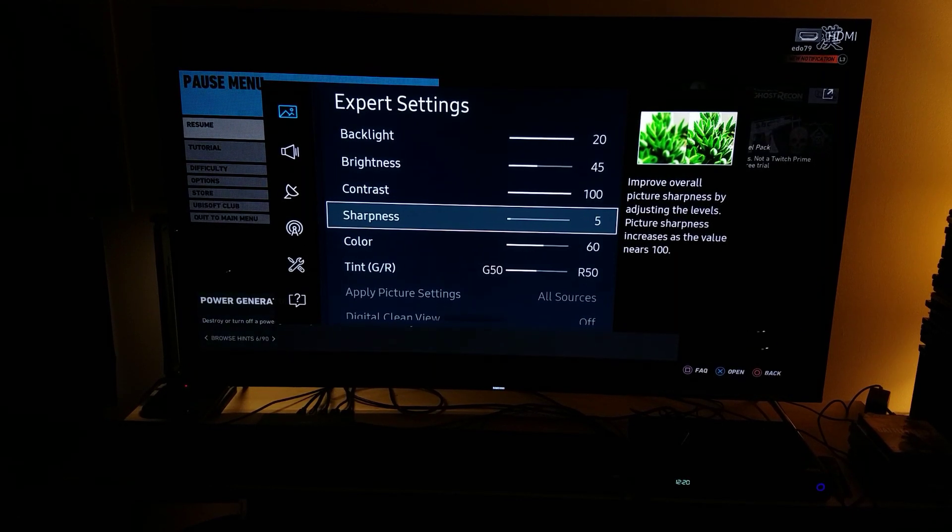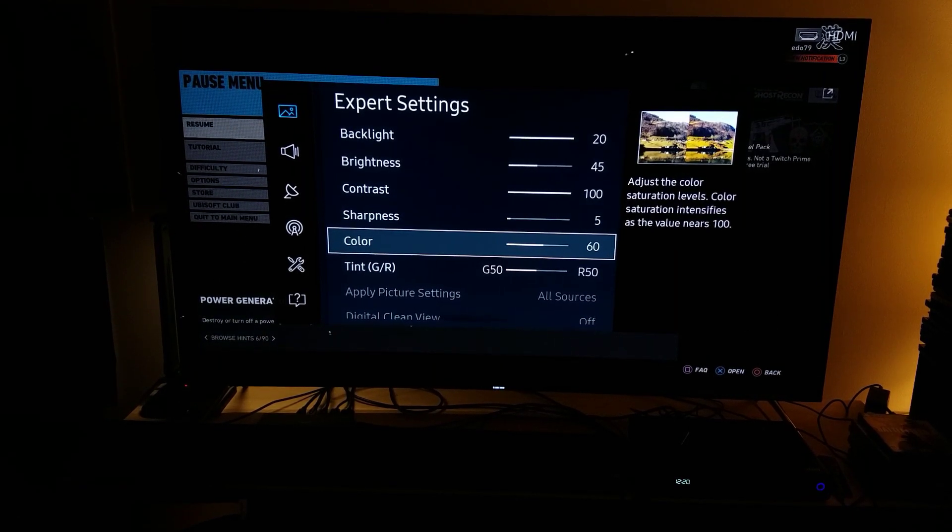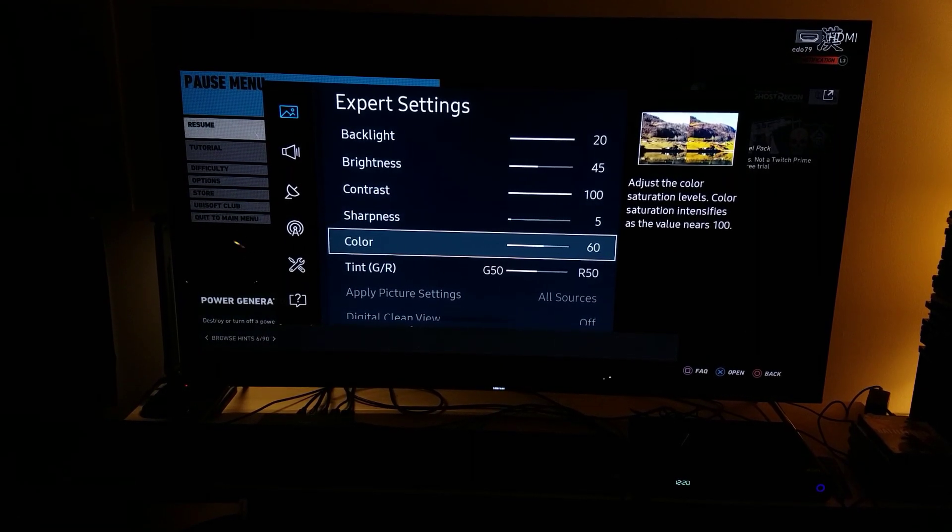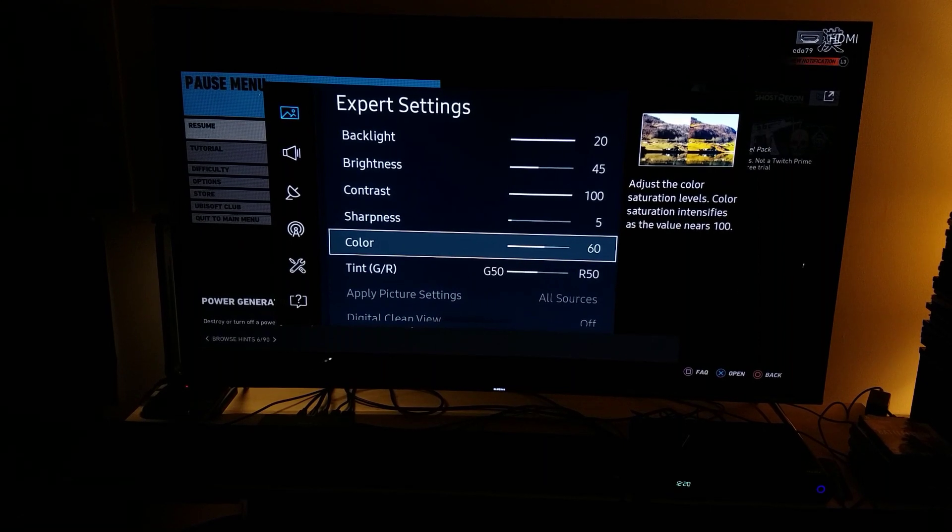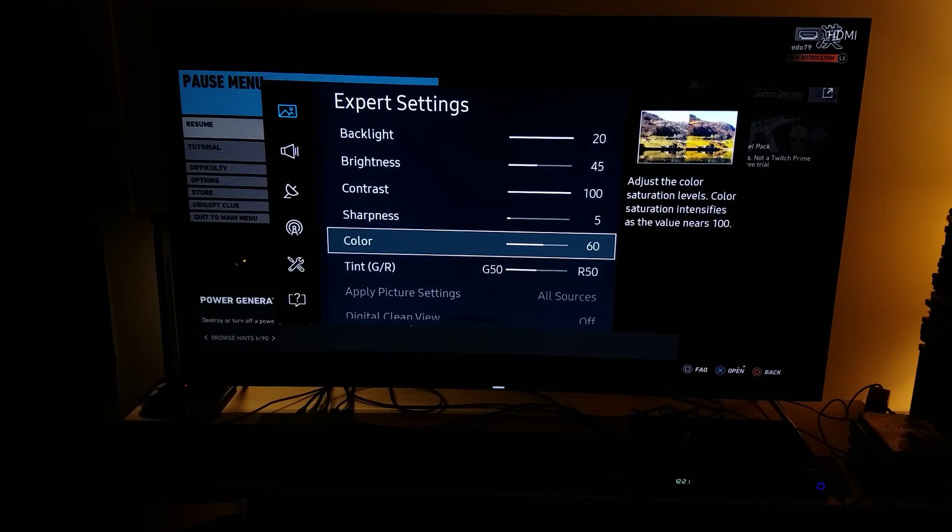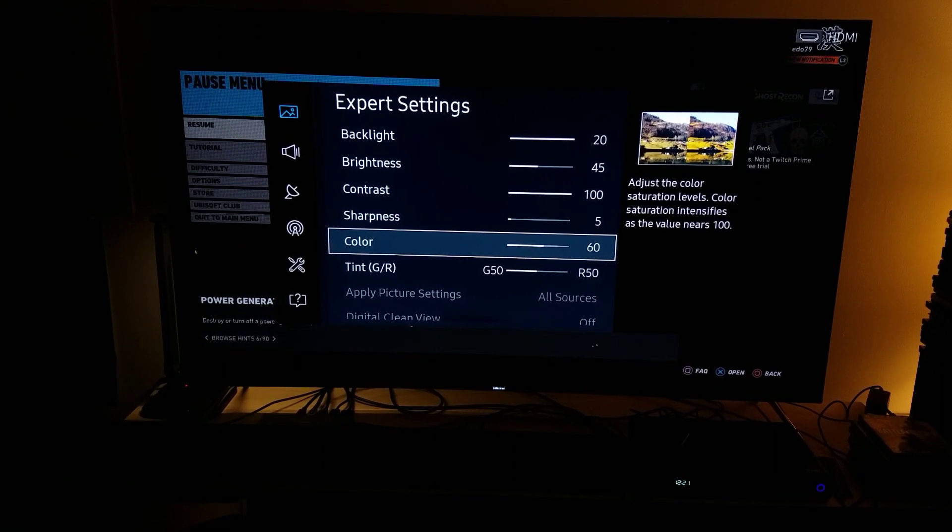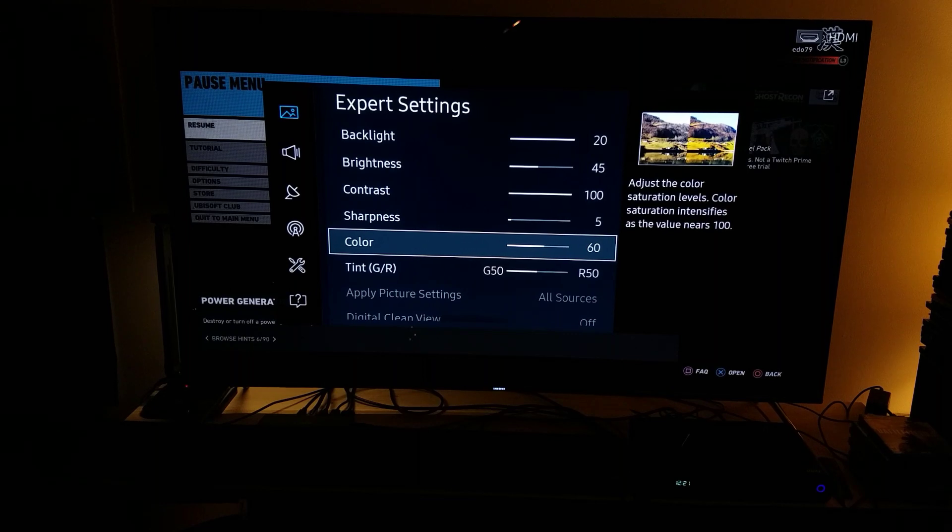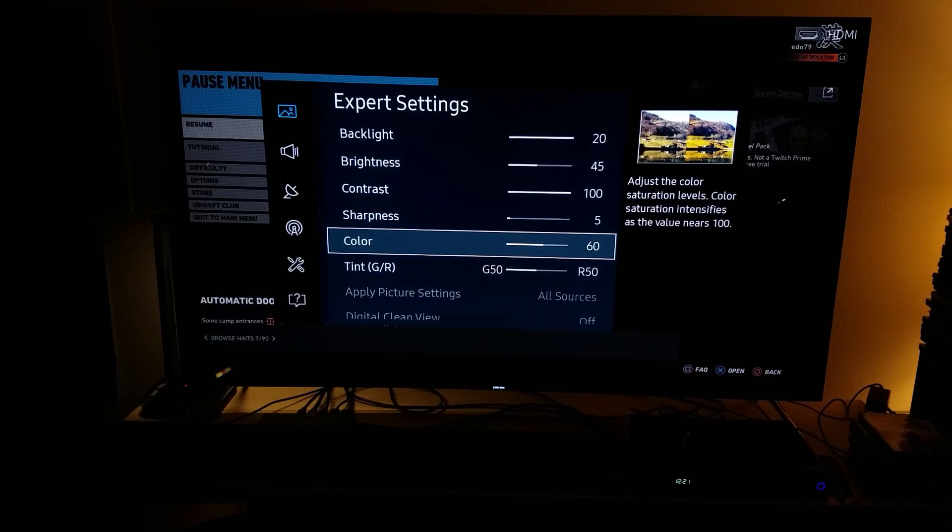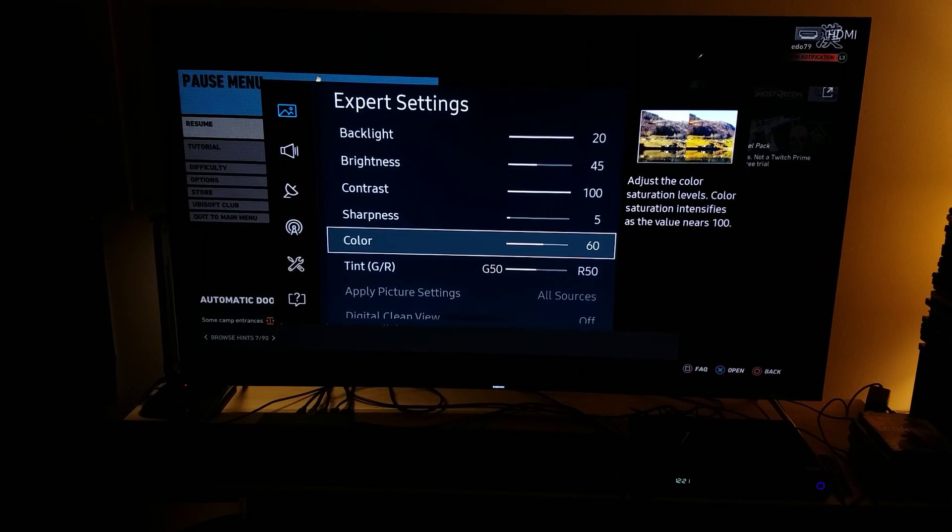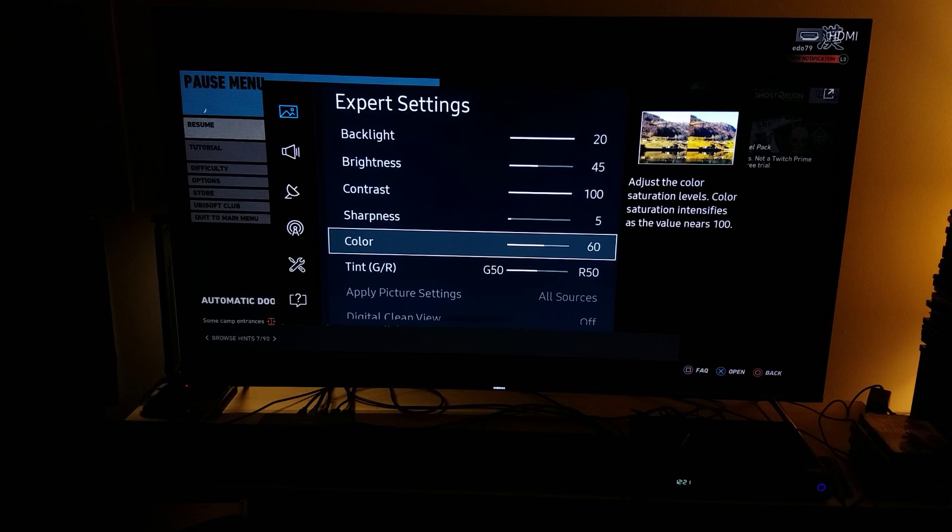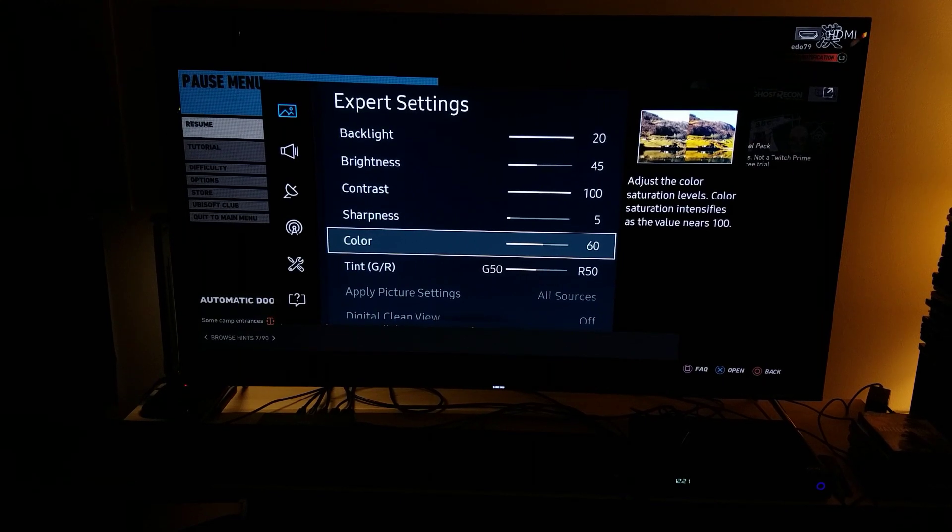And another thing I changed was the color. I felt like using, from 55, going up five notches more—five clicks more to 60—I felt like it needed that color to pop up from HDR a little bit better.